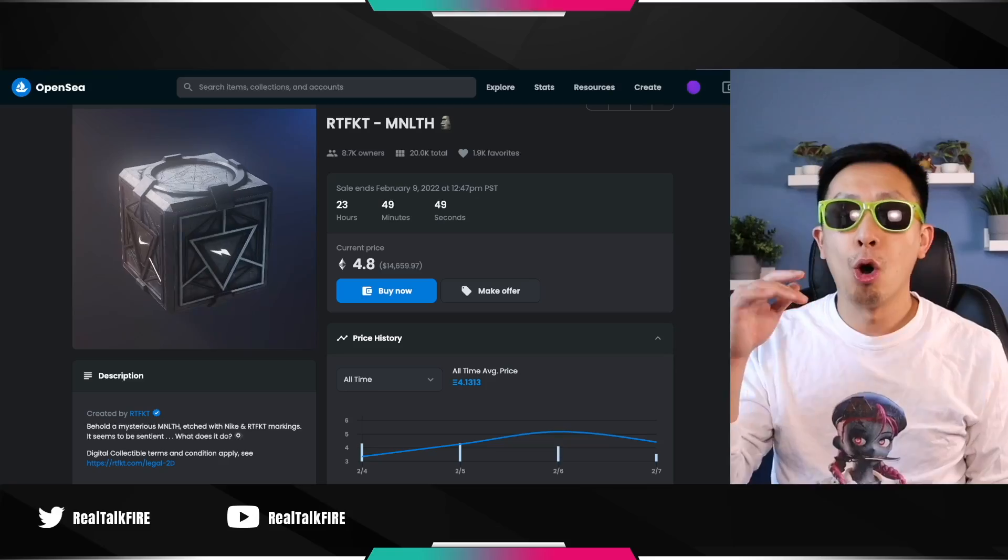You guys know the drill. I give out NFTs here all the time. Subscribe, comment, and like, and I'll pick a winner to give out an NFT from this video.